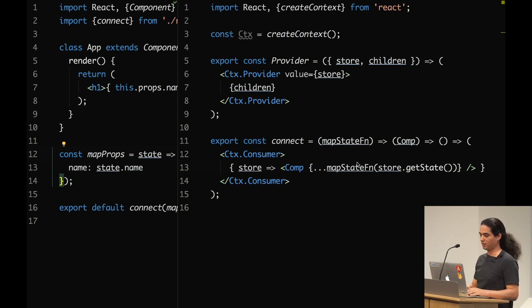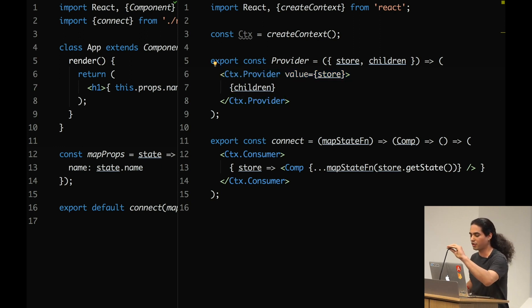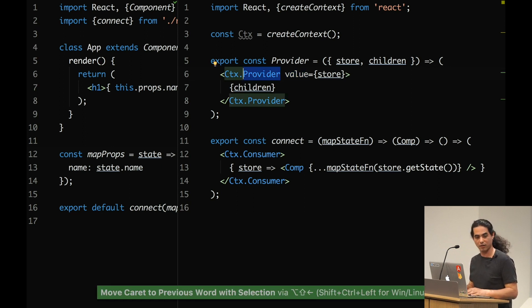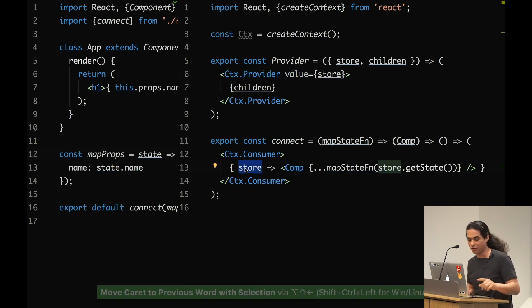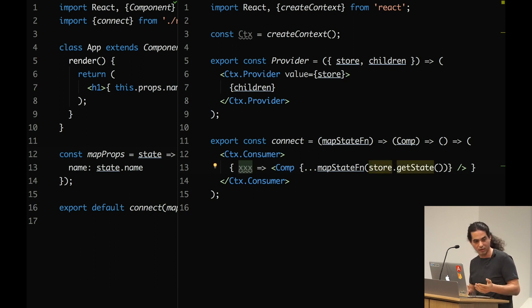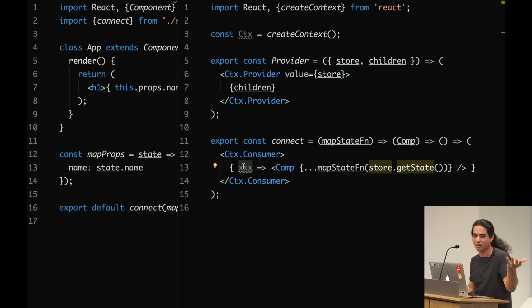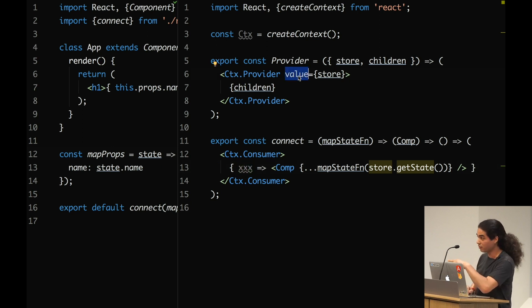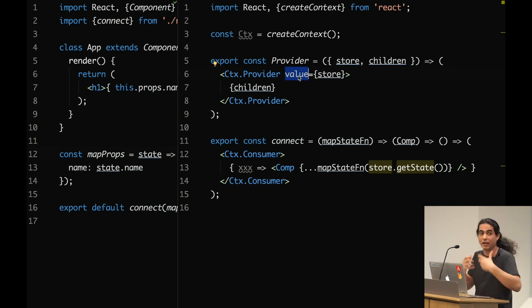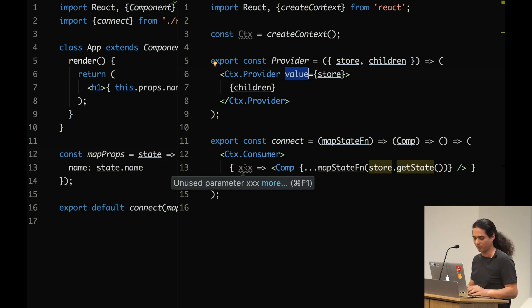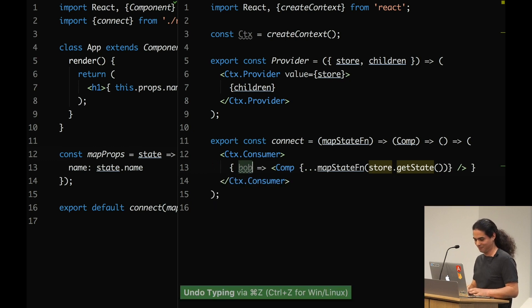So the question is, here I passed value to provider, but I never used it here. Actually, this value, you can call it xxx if you like, this is the value that you pass. It's a callback function. You can call it whatever you like. The value is necessary. The value is part of the API. You pass a value, but then in the callback function as an argument, you get access to this value. So I don't need to use the same name. The name has no meaning. You can call it something less sleazy if you like.